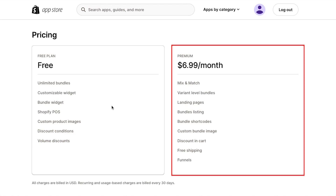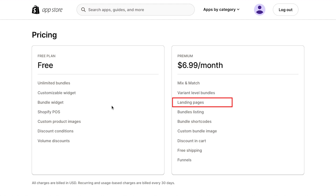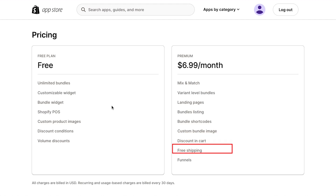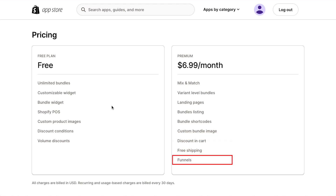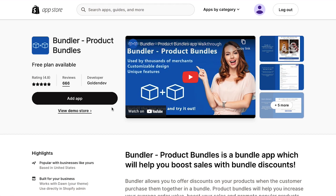The second plan is the premium plan at $6.99 per month, in which you will get mix and match, variant level bundles, landing pages, bundles listing, bundle shortcodes, custom bundle image, discount in cart, free shipping and funnels. Now scroll up the page and then click on the add app button.